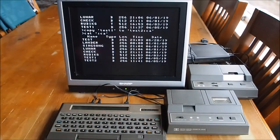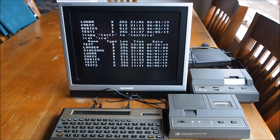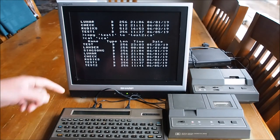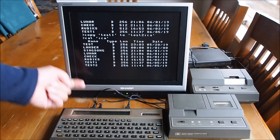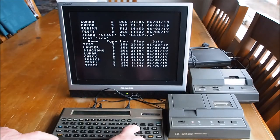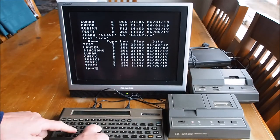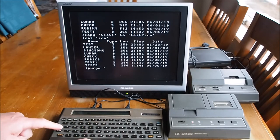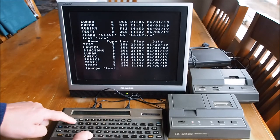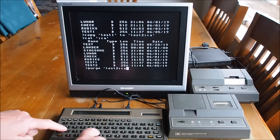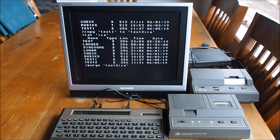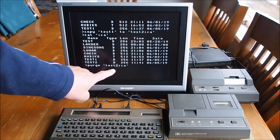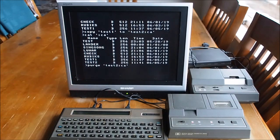To purge a file, so let's say we want to purge test two from tape. Command is fairly straightforward. PURGE, as you'd expect, test two colon CA. Like that. So it's purging file name test two from the cassette.